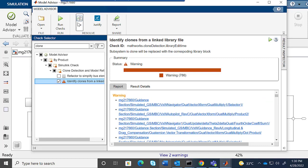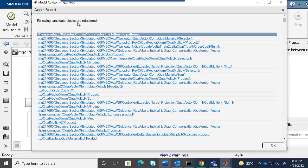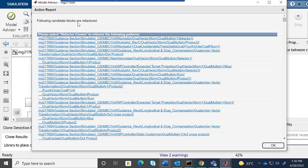We can also click on the Fix option, which will navigate to the Clone Detection app as in the previous workflow.